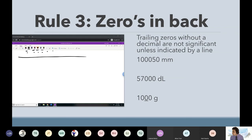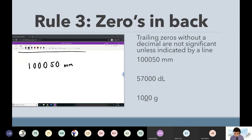Trailing zeros without a decimal are not significant. So let's take a look at the first one — 100,050. This zero at the end, does it count? It does come after a five, but — Brian says no.